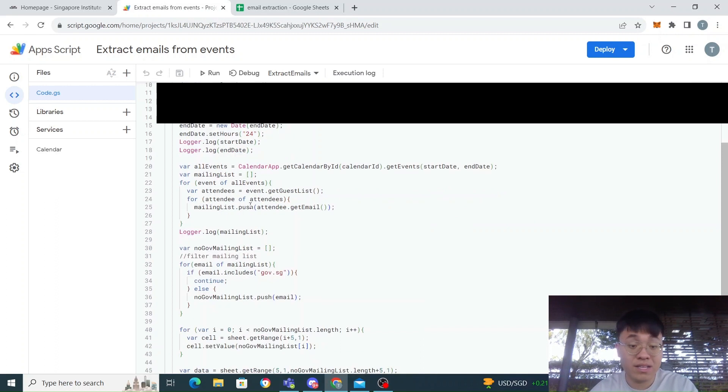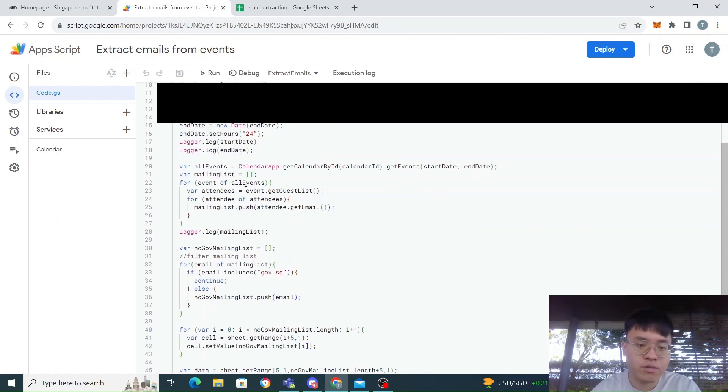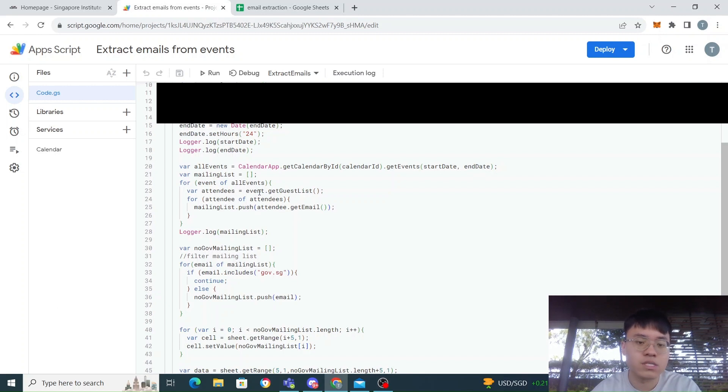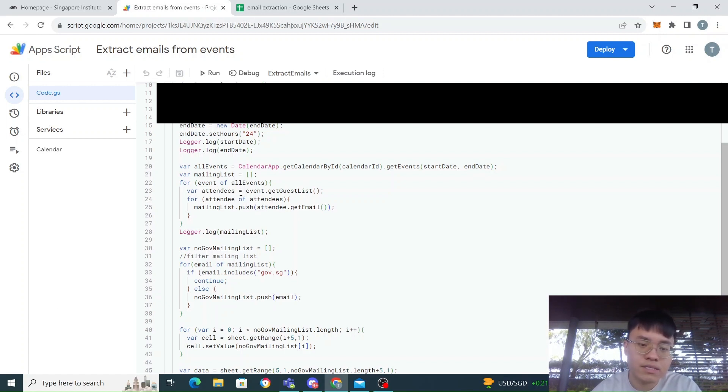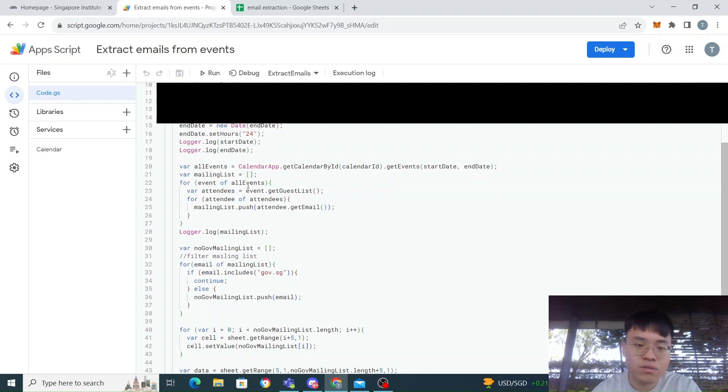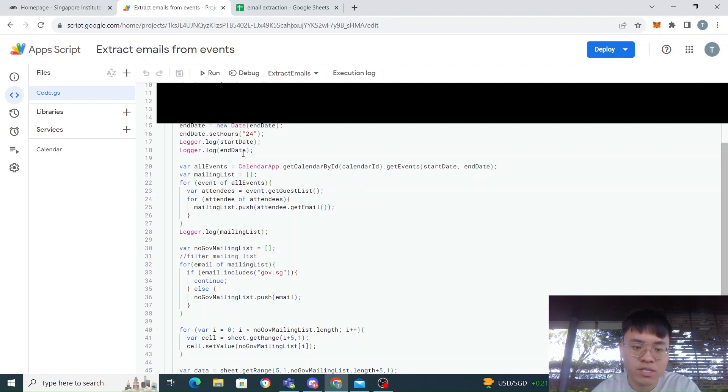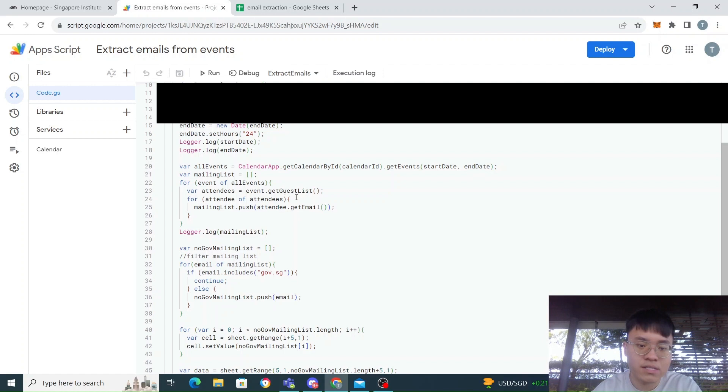From here I can extract all the attendees of the events, which is the emails. So for each of the events that I have in all these extracted events, I loop through it. For each event I get the guest list.